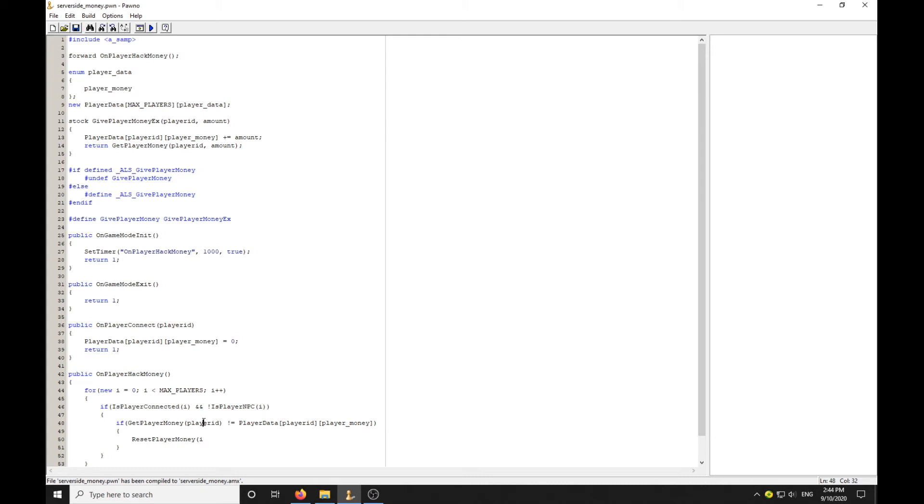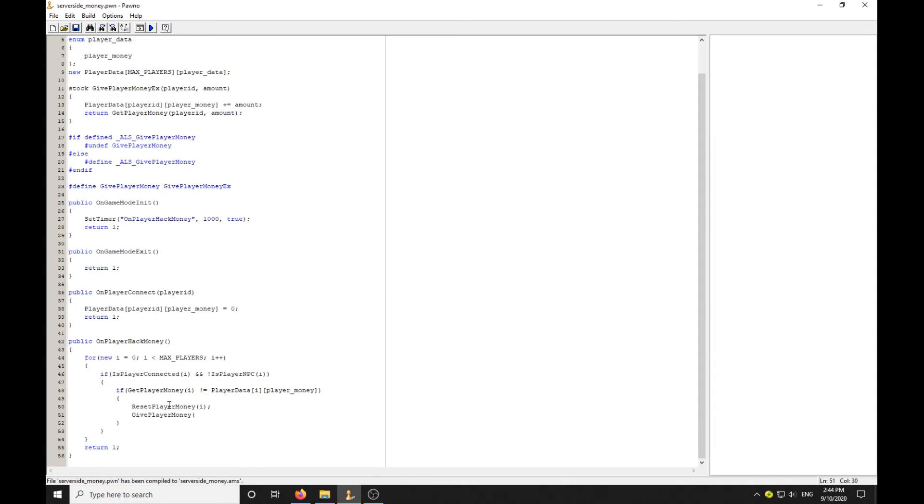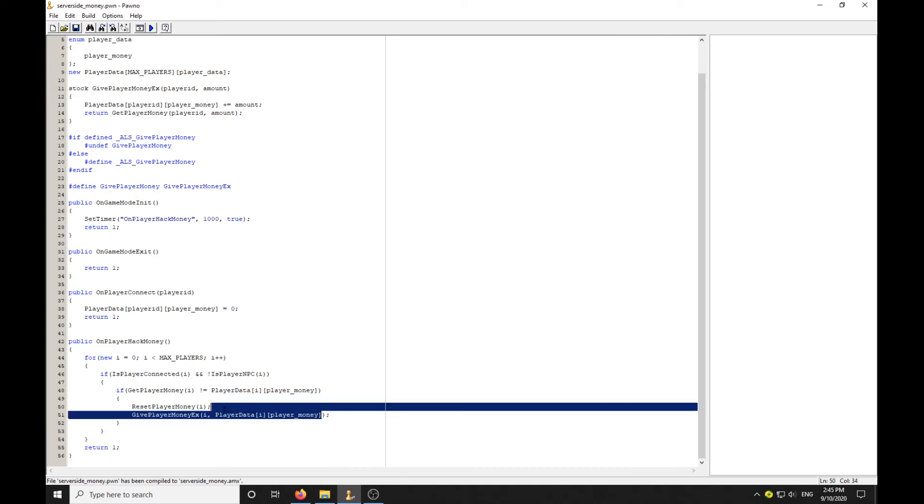What we need to do is reset the player's money, which is the player ID. We'll reset their money and then we give the player money. Loops for all the players that are online and not an NPC. If their money does not equal the saved money, we're going to reset their money and then give their money from the new function, which is the actual money they're meant to have.